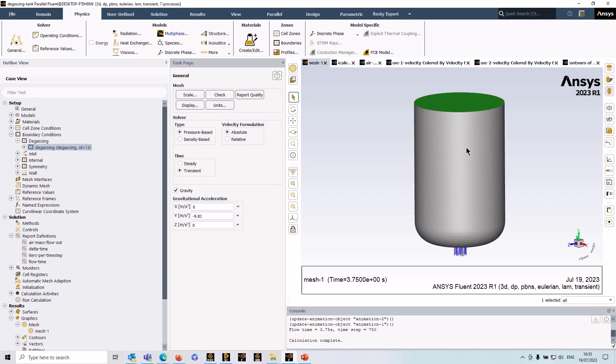Okay, another point to mention with the degassing boundary is that to get it to actually permit the secondary phase to leave through the boundary you do need to switch on gravity, put in your gravitational vector here.